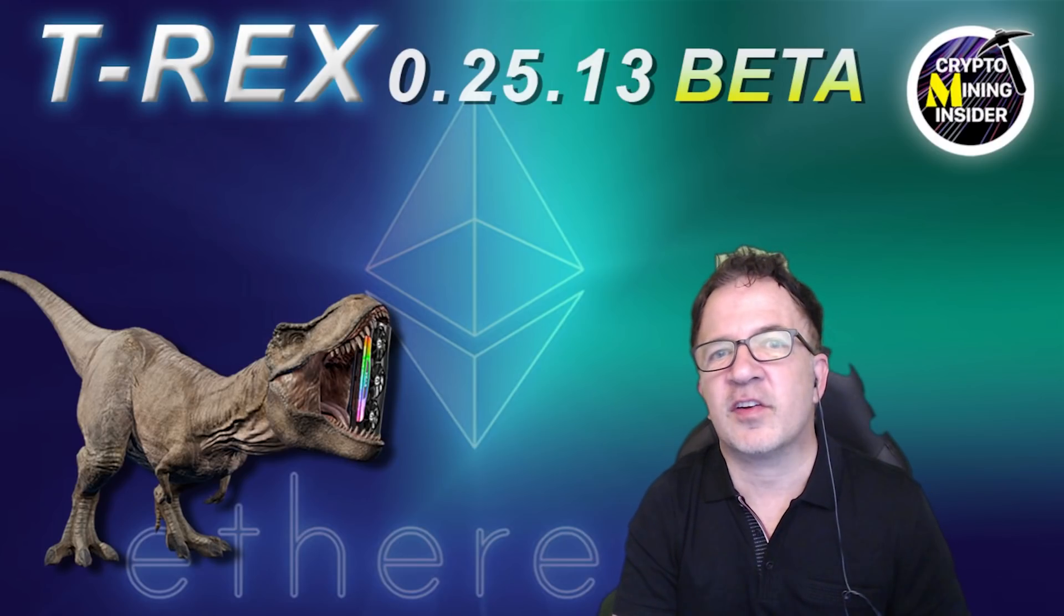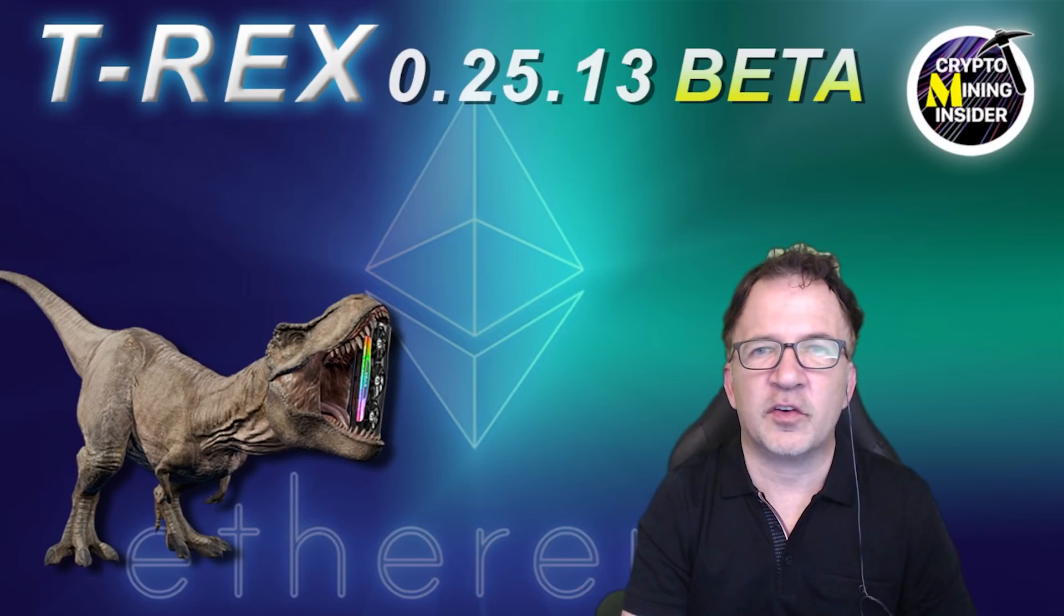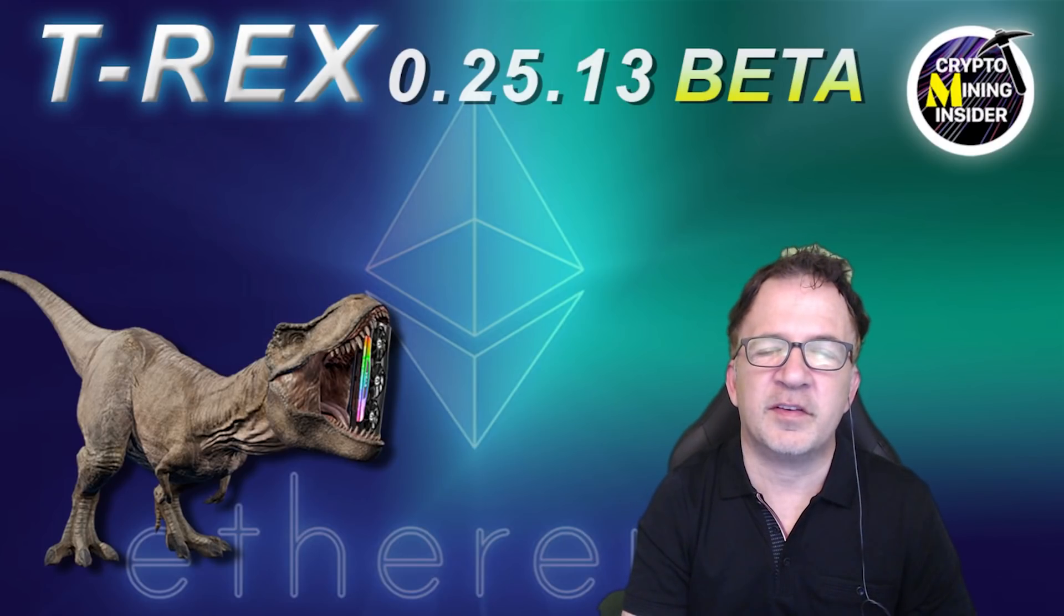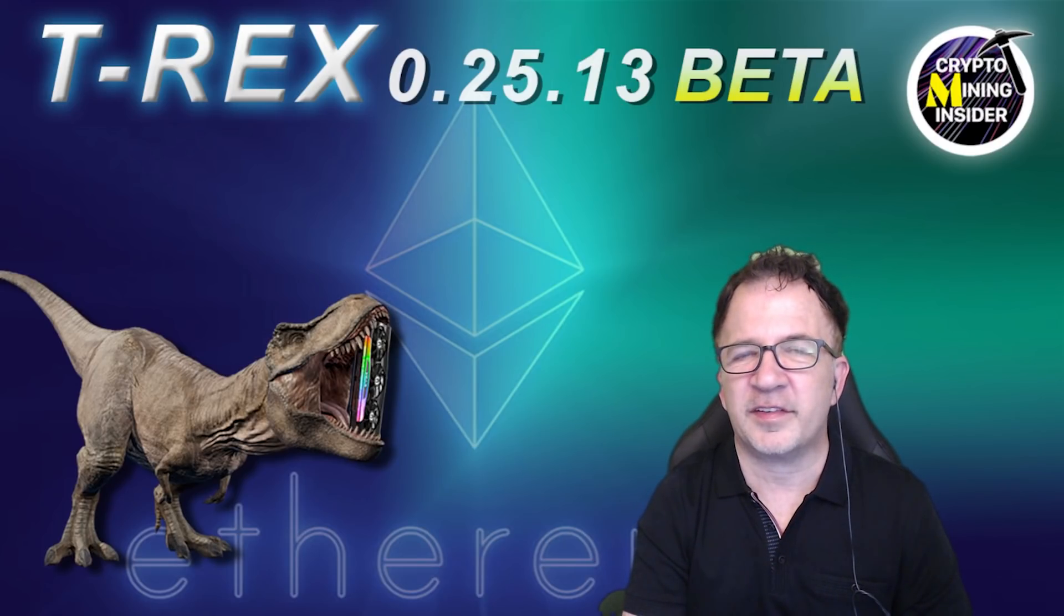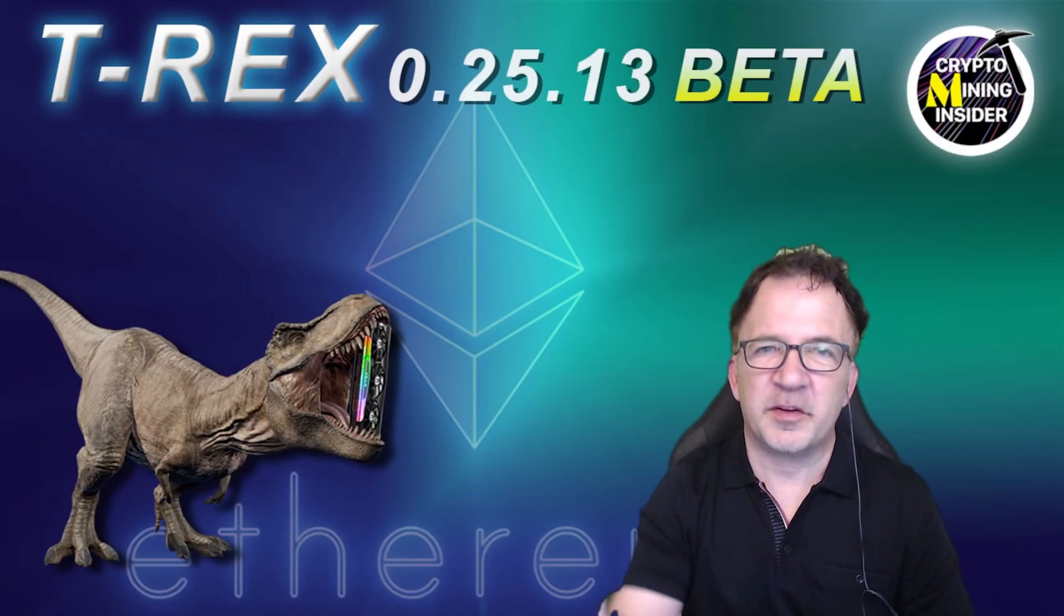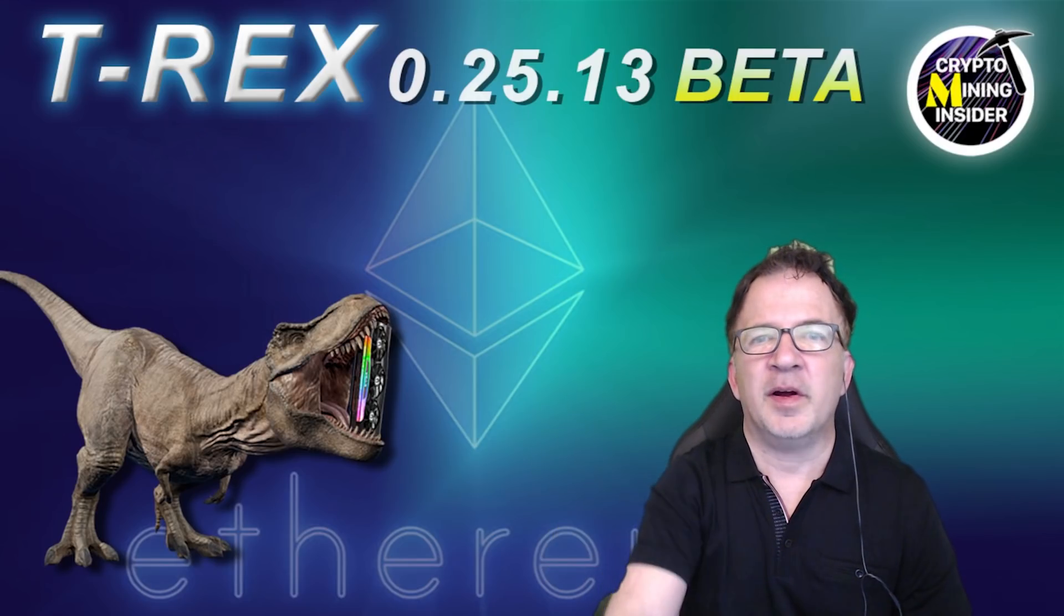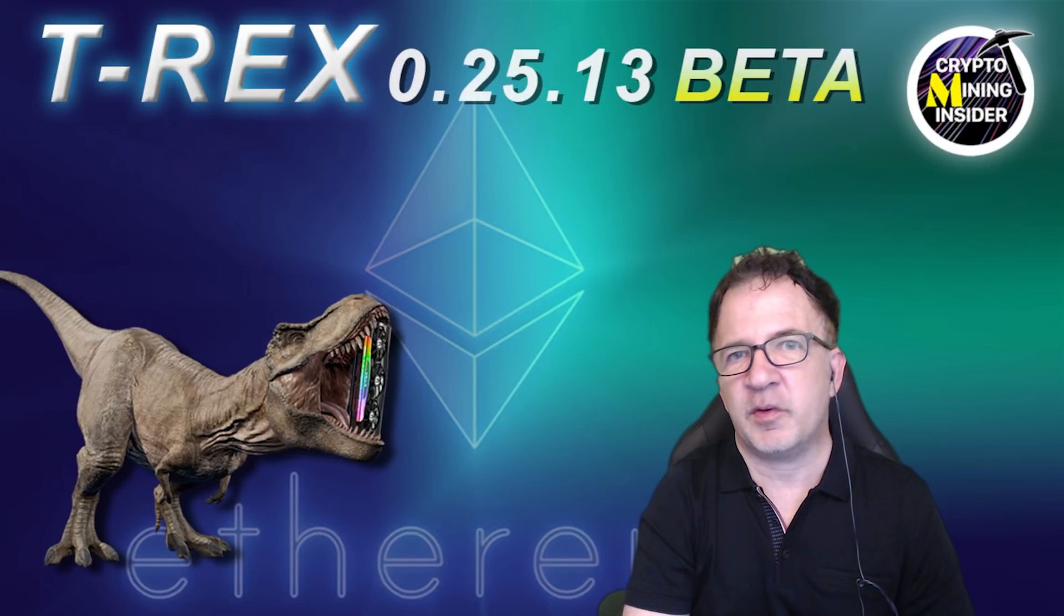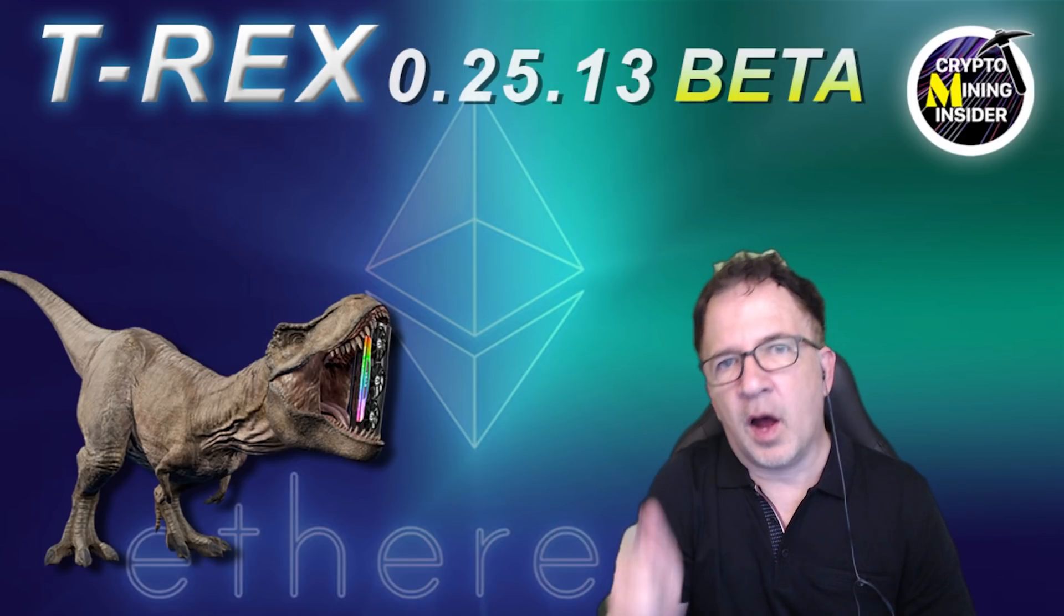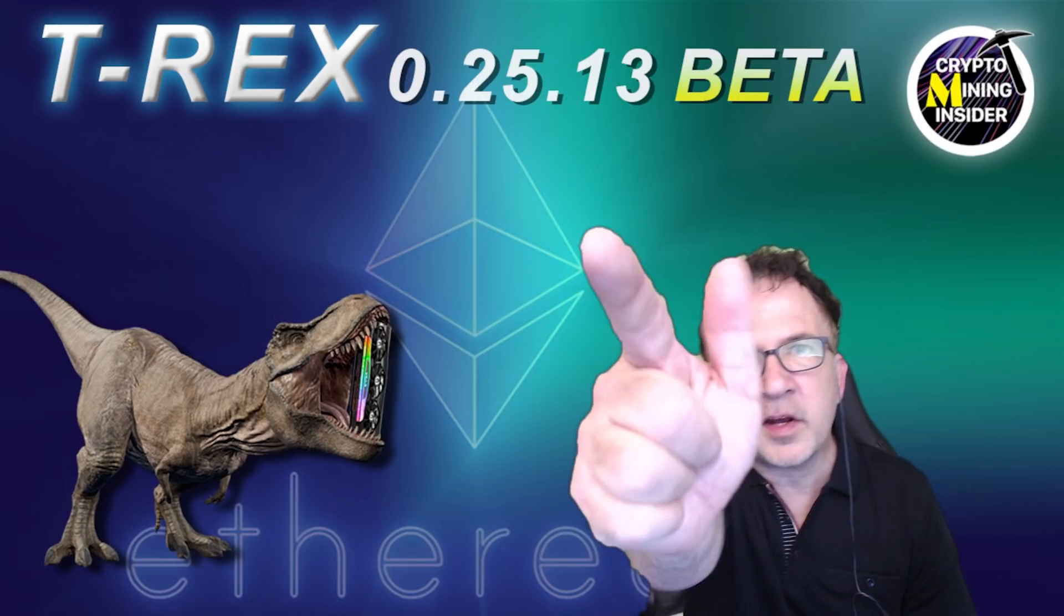Well, that about wraps it up for today. I hope you've enjoyed this preview of the T-Rex miner. I welcome all your questions and comments. Please put them down below. Until next time, stay safe, see you on the next video. Happy mining!